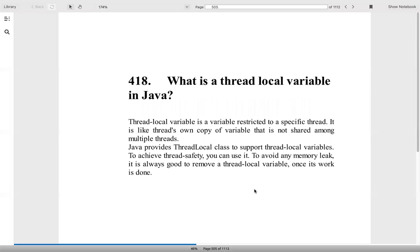What is a thread-local variable in Java? Thread-local variable is specific to a particular thread. It's a copy of the variable which is not shared across multiple threads. Java provides this ThreadLocal class which supports thread-local variables. To achieve thread safety, we can use it. It will avoid memory leak and it's always good to remove thread-local variable once the work is done.